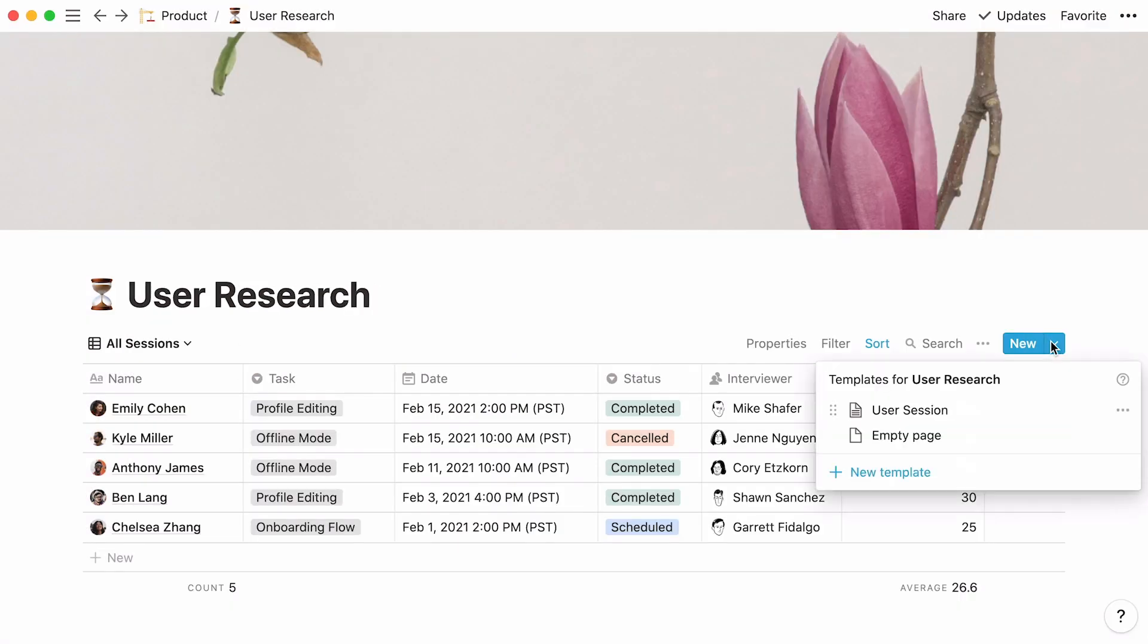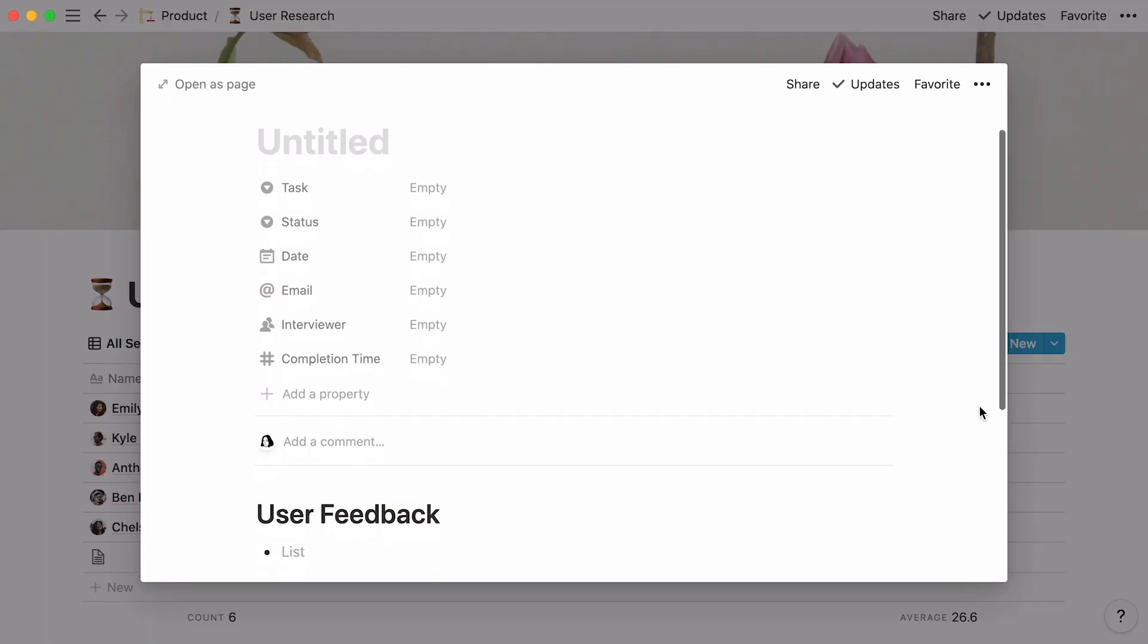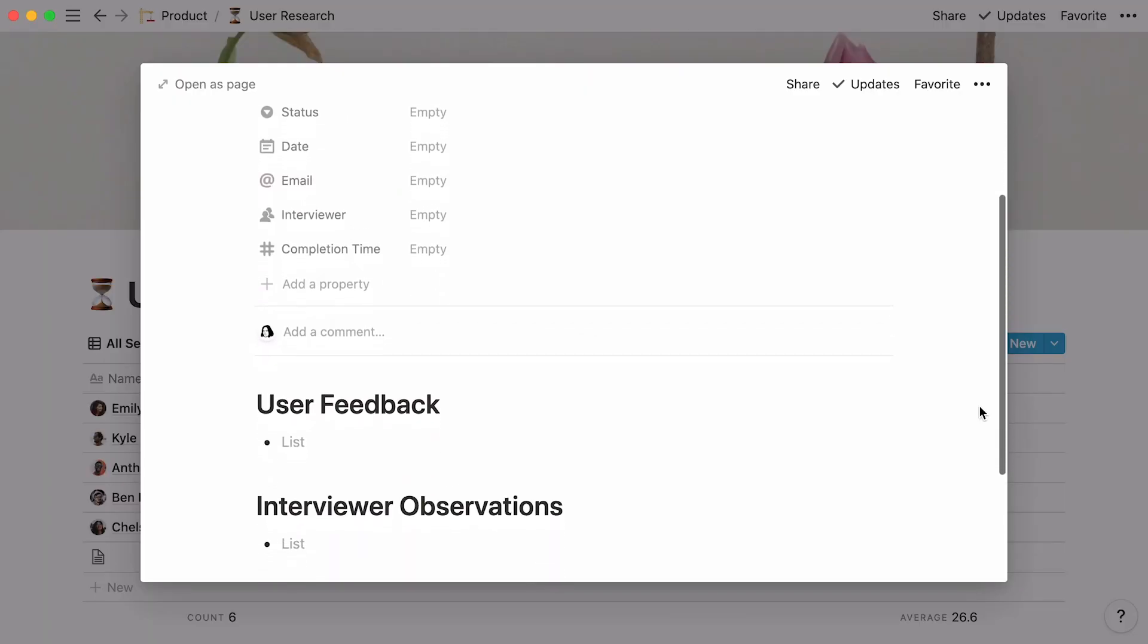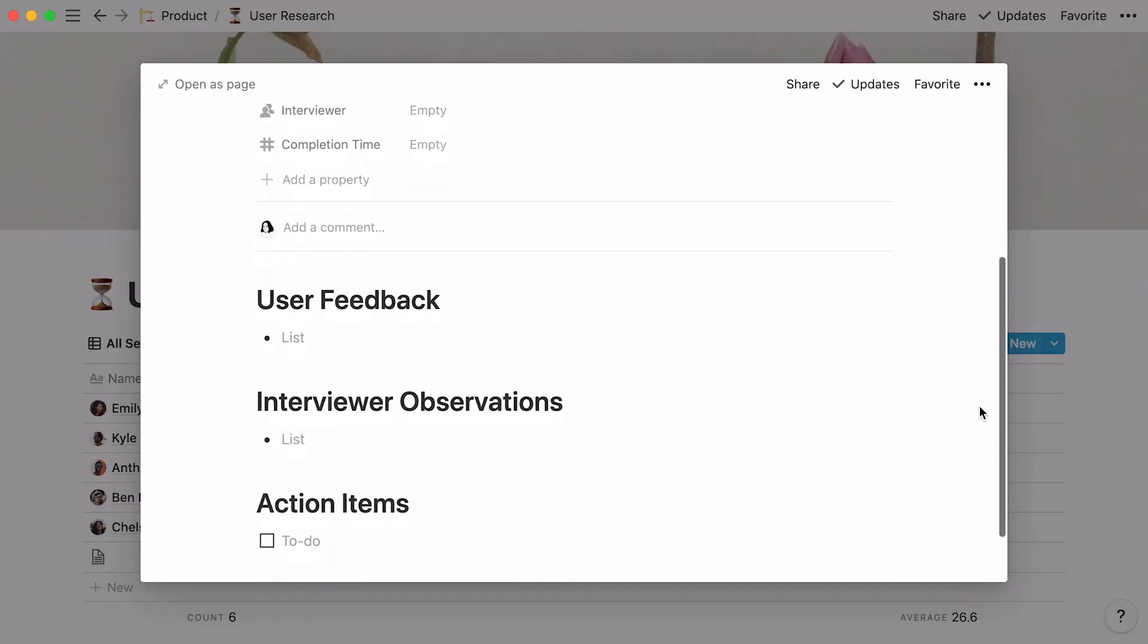We'll get back to these in a minute. For now, click on the downwards arrow at the top right of the table to use an already built template for each new entry. This helps make sure that everyone on your team who conducts user interviews is following the same process. To create a new database template, click here.